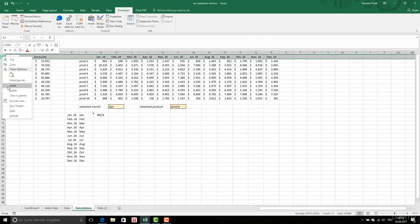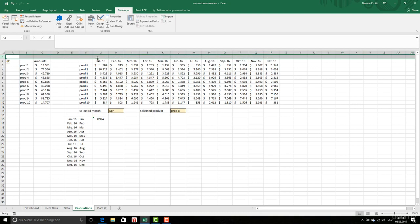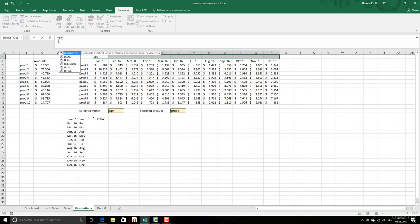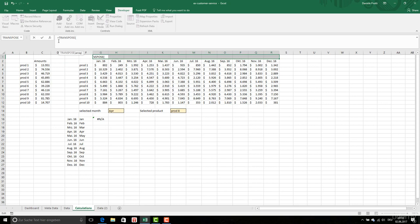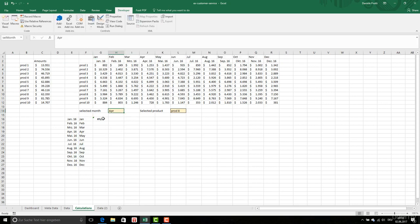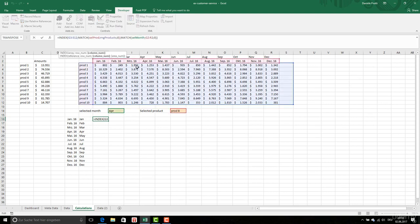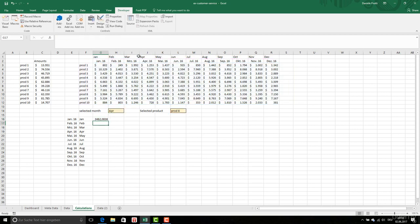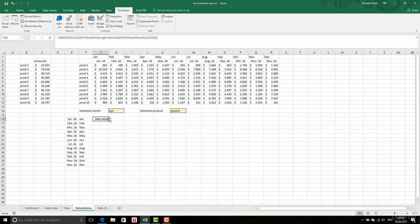So we're going to do also this: insert. And here we're going to select all this part and we're going to type transpose, close, ctrl shift enter. So that this one is match of select month in this range. So now you see product 8 in April is this.